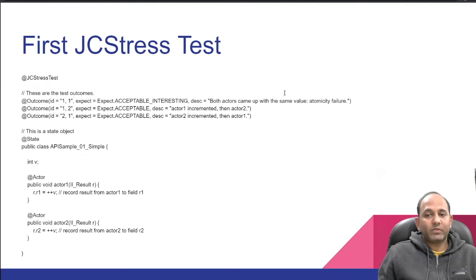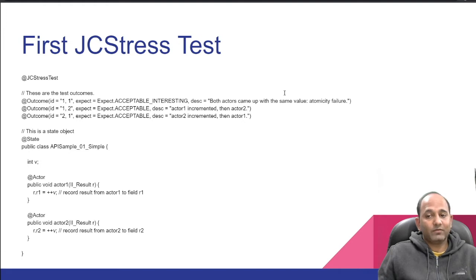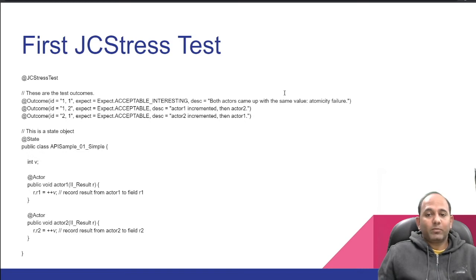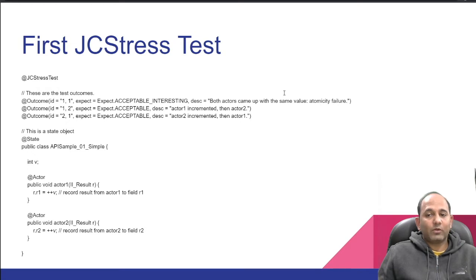It marks methods that hold actions done by threads. Each method is called only by one particular thread. Each method is called exactly once per state instance, which in our case is instance of APISample_01_Simple.